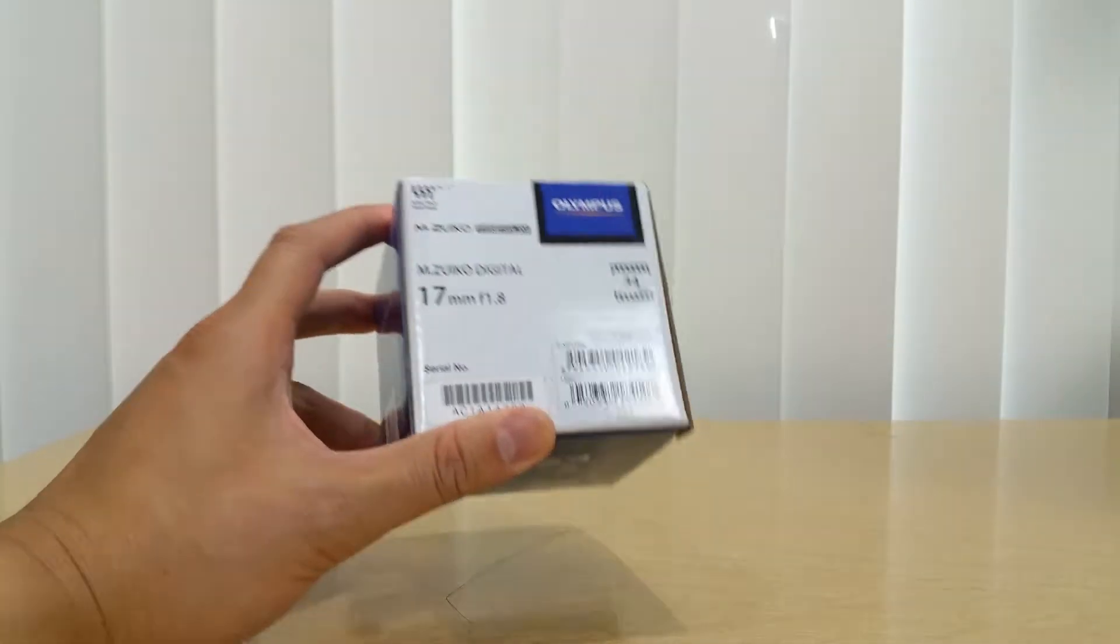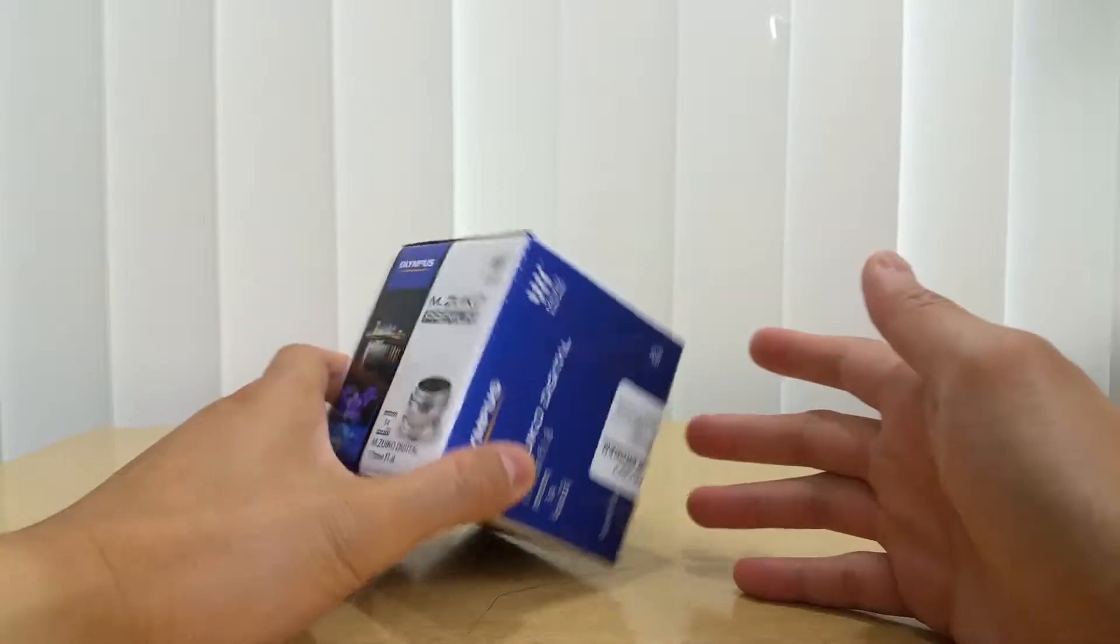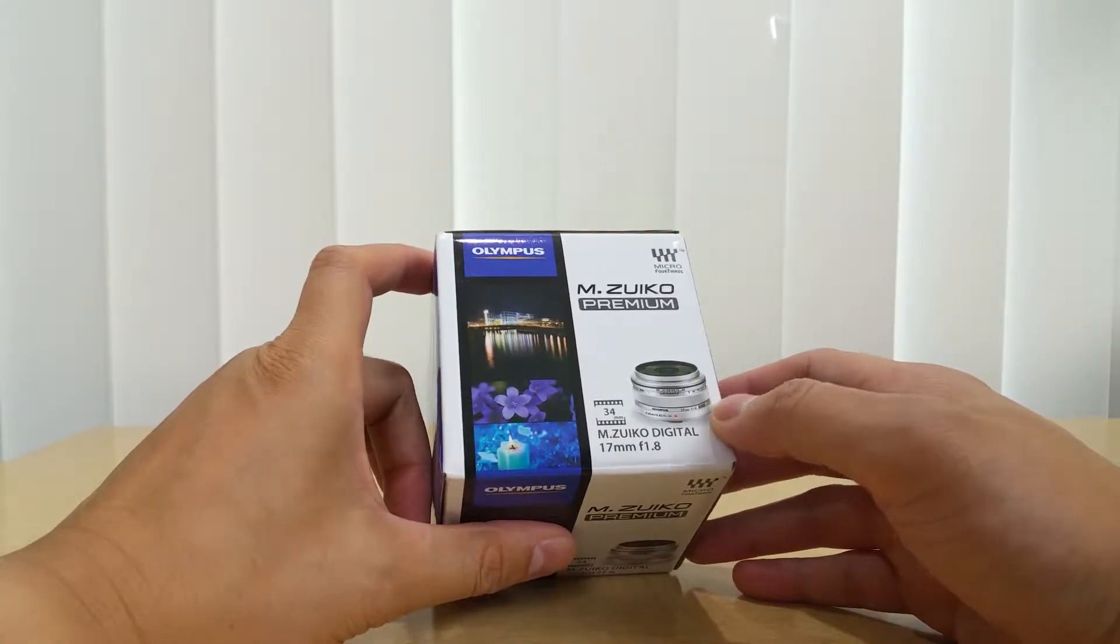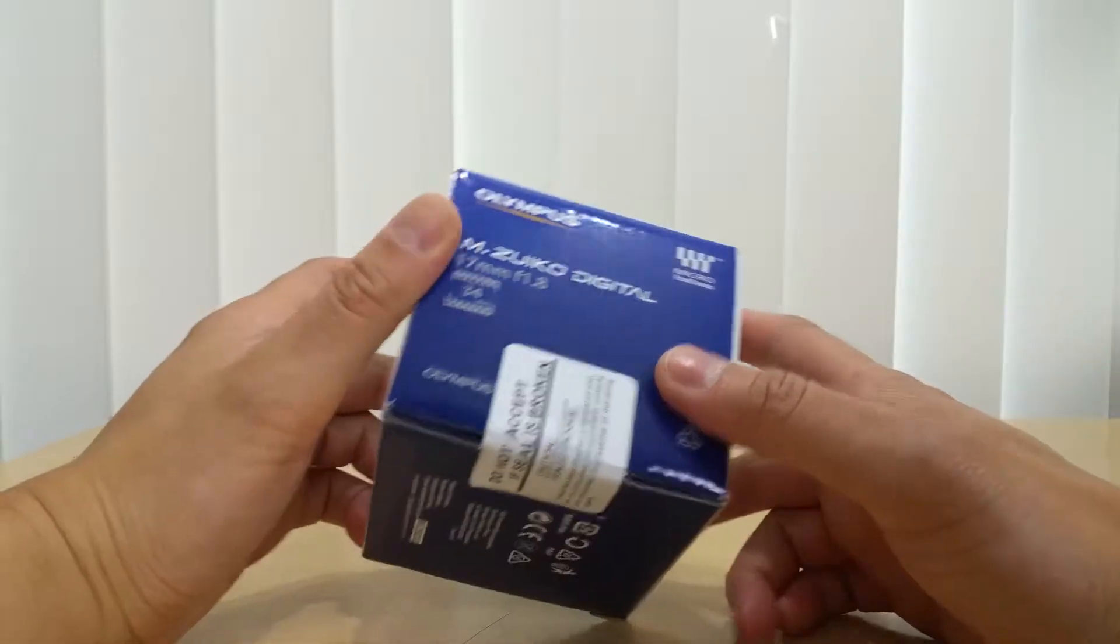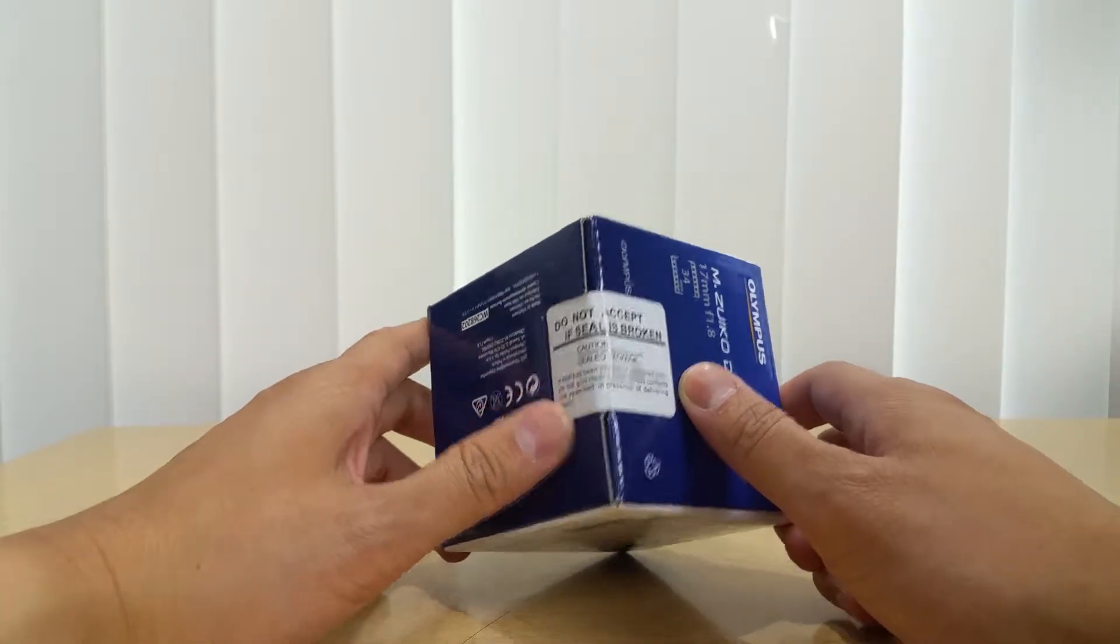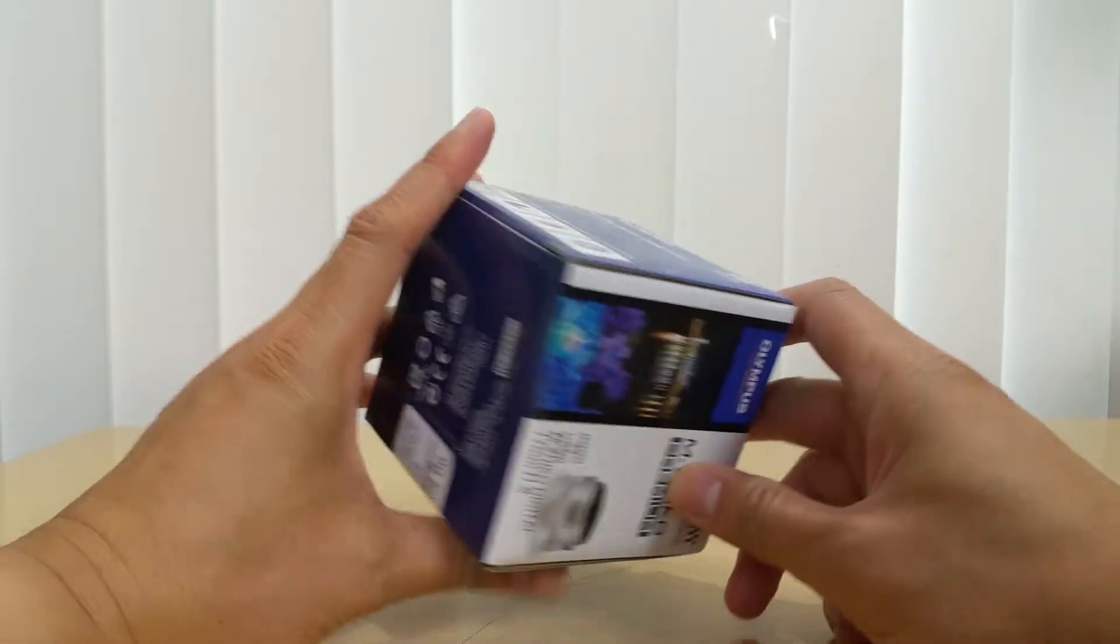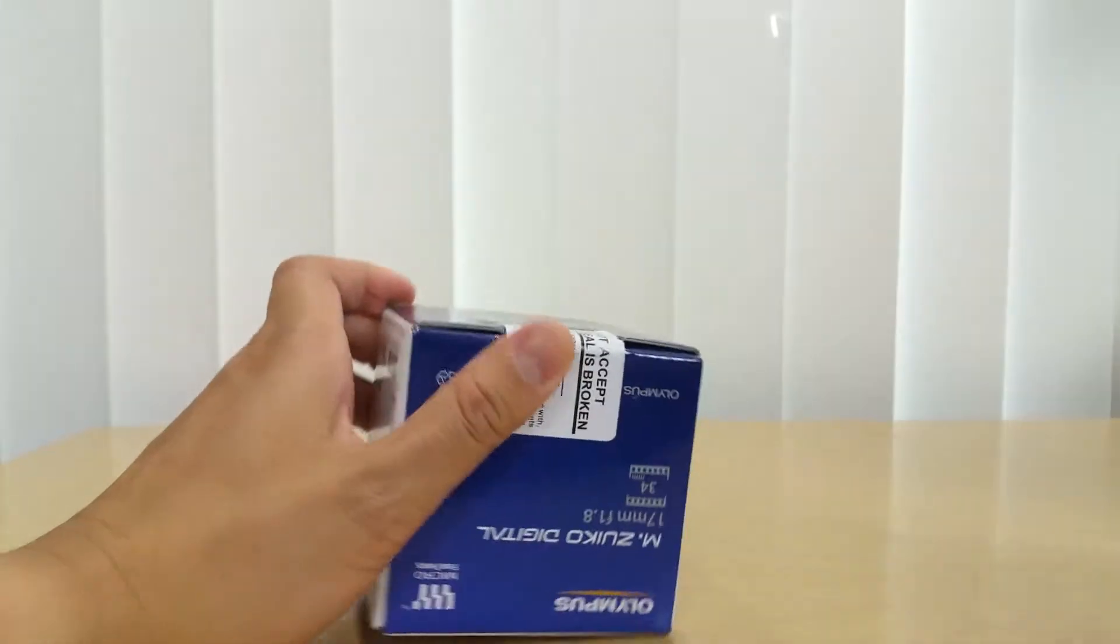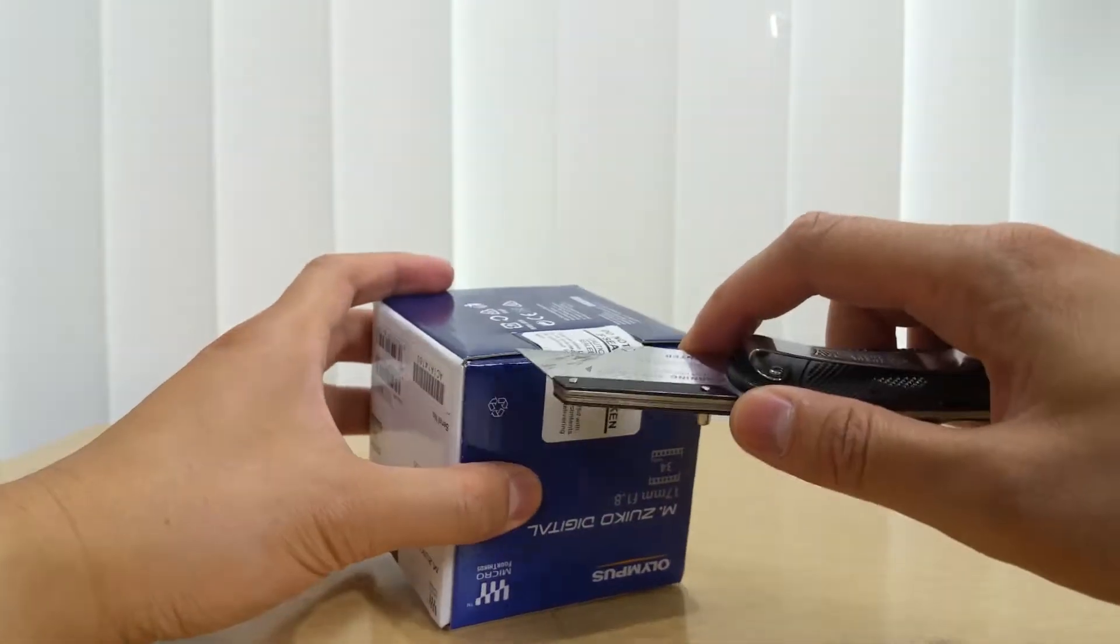I got this because of its small size and also the click-back action to manual focus or pop-back action. You know it's sealed because it says right there 'do not accept if seal is broken.' Let's get on with the unboxing. Here's the knife.